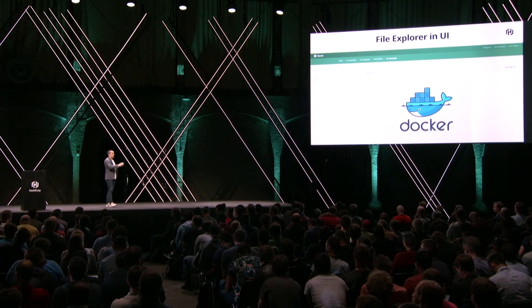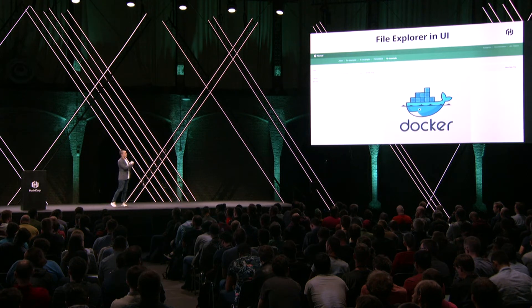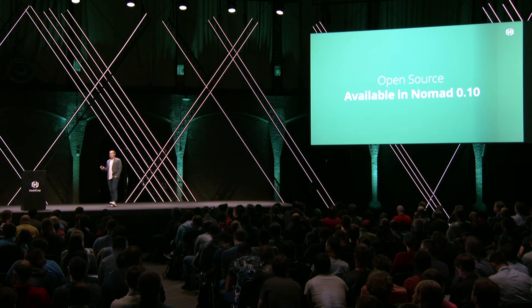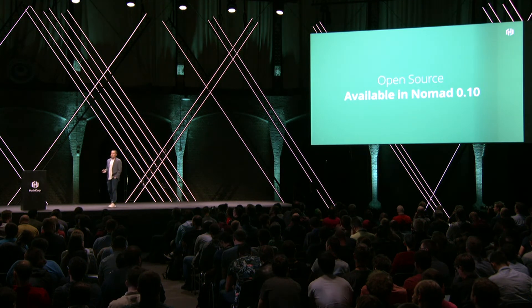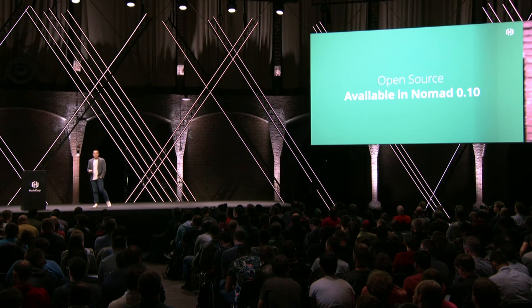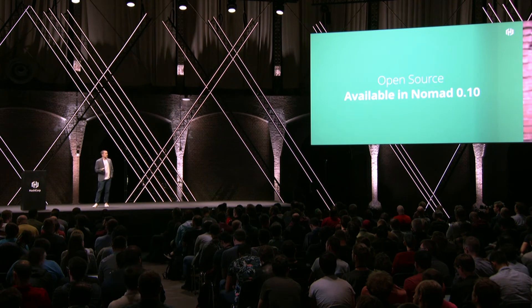All these features — network namespaces, native Connect integration, host volumes, and the new file explorer UI — are open source and available in Nomad 0.10, which will be coming soon. Those are some exciting new features in both Nomad and Consul. We also have a lot of updates for Vault and Terraform.